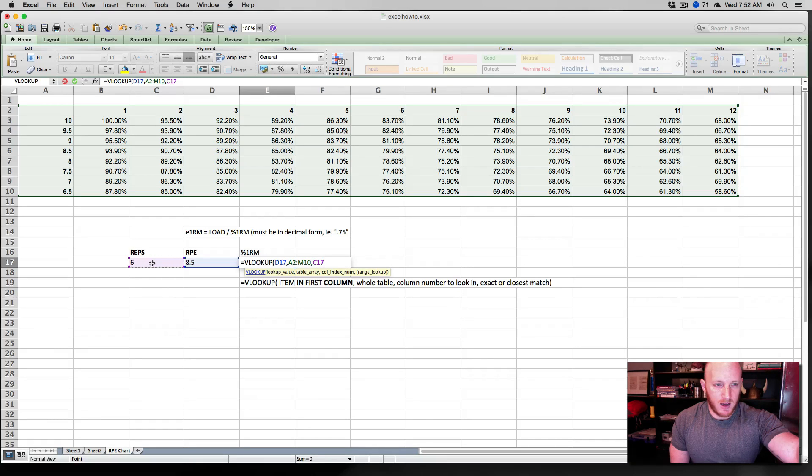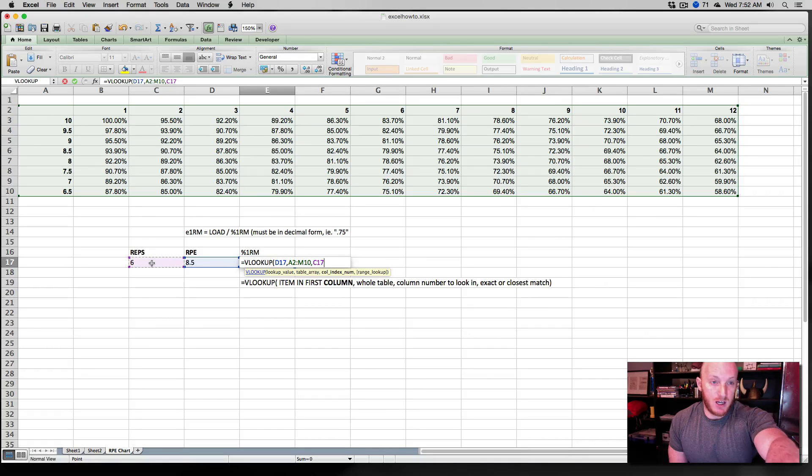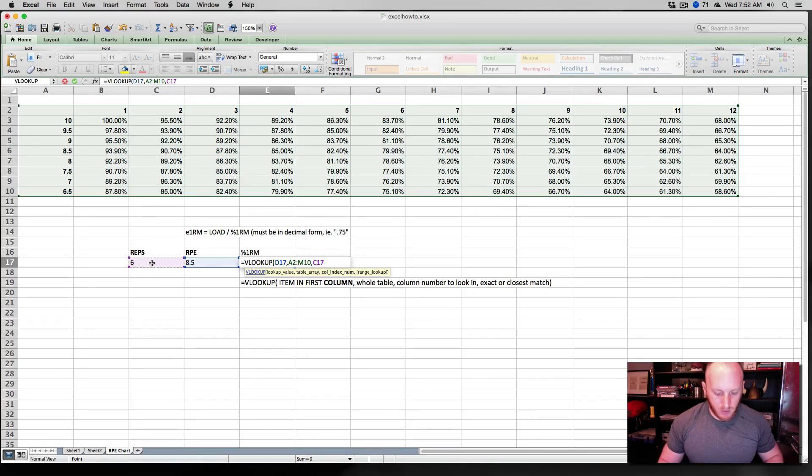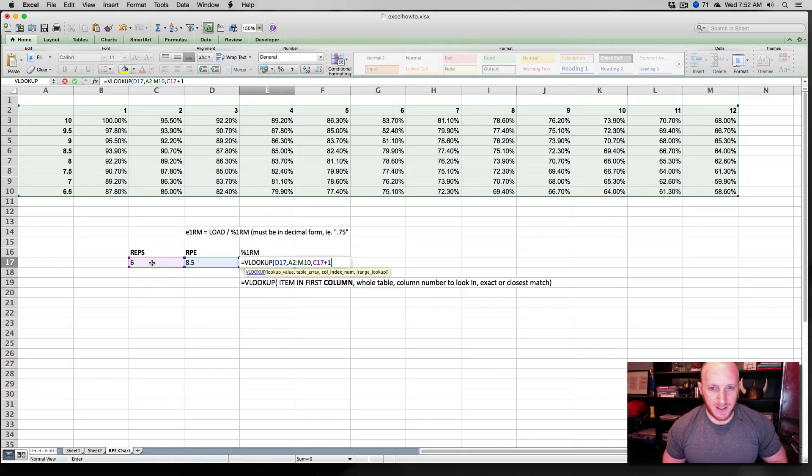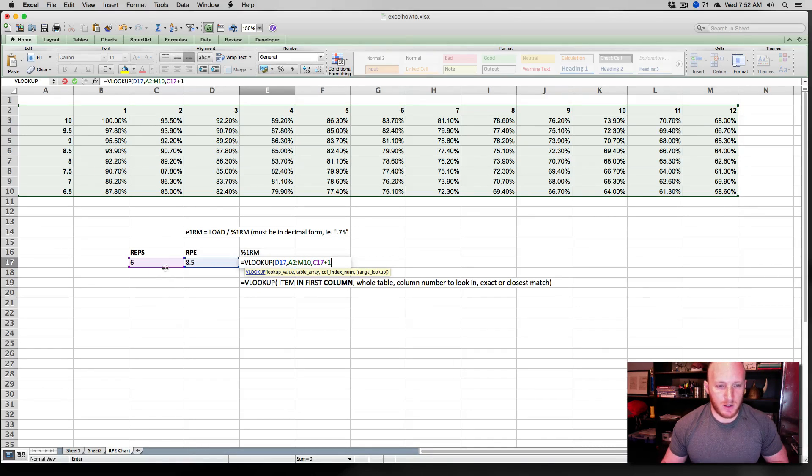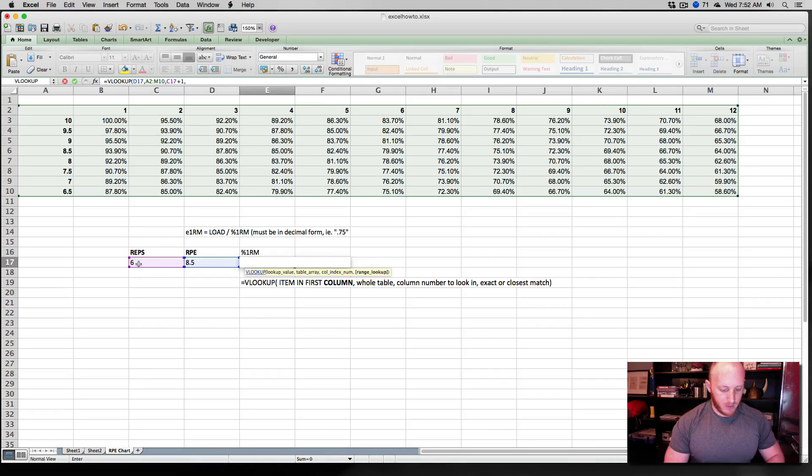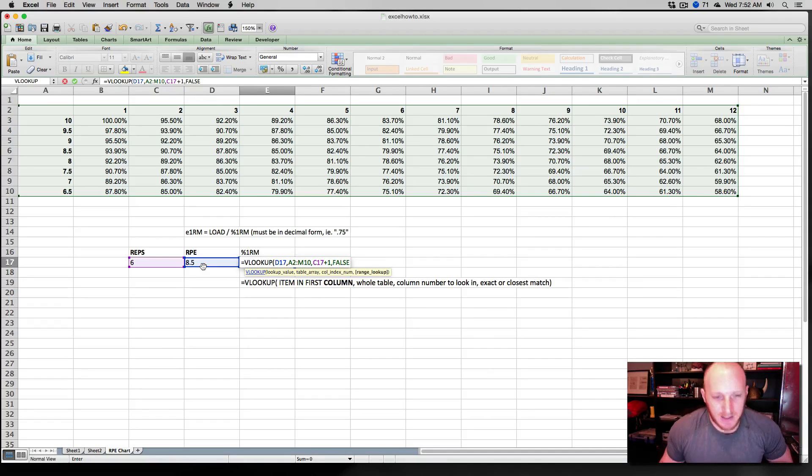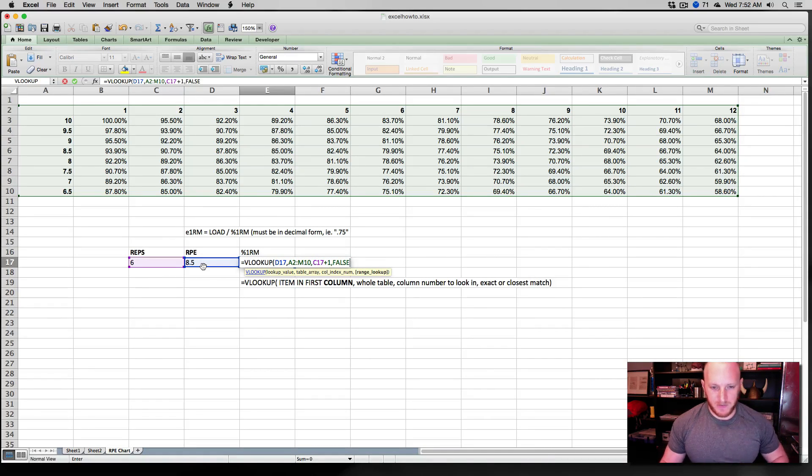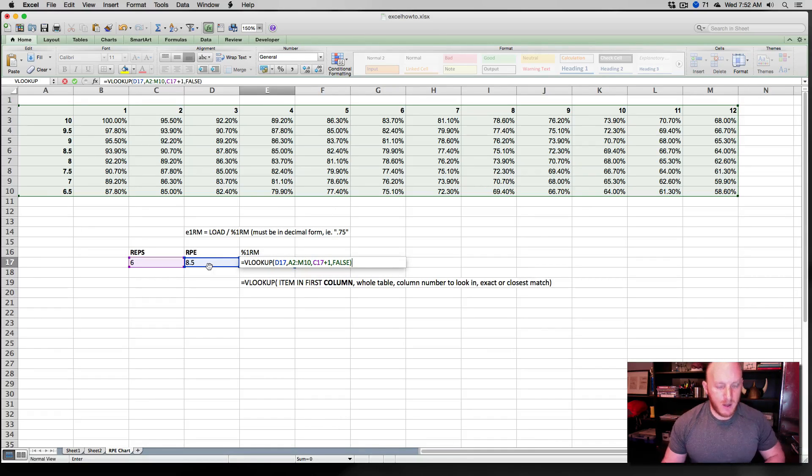What do we need now? We need which column number to look in. So we don't want it to pull a specific column. We want it to pull a column based off of the reps. So we want the reps here. Six. And since I've done this, I can kind of give you guys a little bit of a hint. Six is not necessarily going to work because the first row counts as one. So it's column A, B, C, D, E, F, G. So that's seven. So what we actually need is C17 plus one. That's going to give us the column corresponding to this number of reps. And finally, we want an exact match. We want it to pull up exactly 8.5, not 8 or 9.